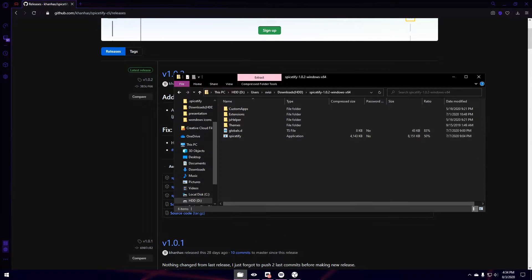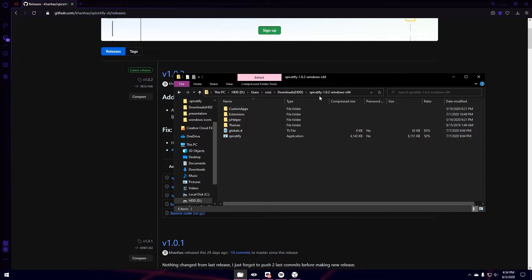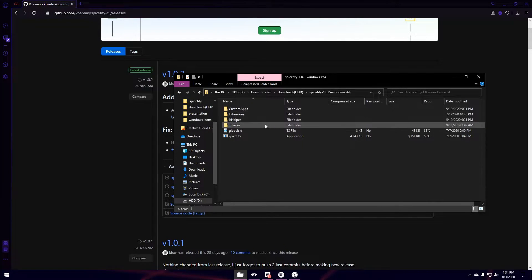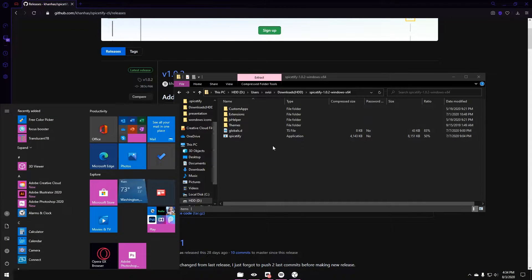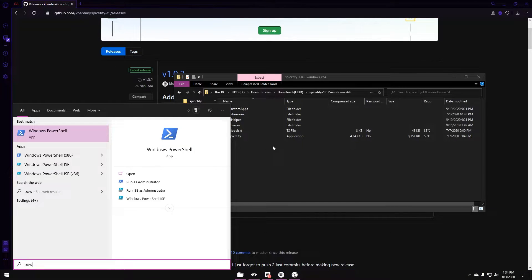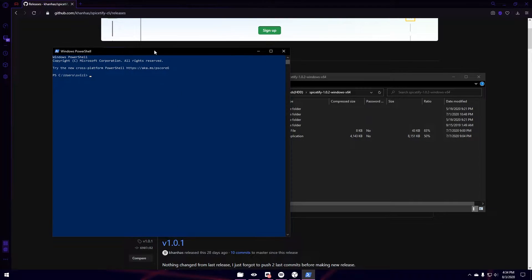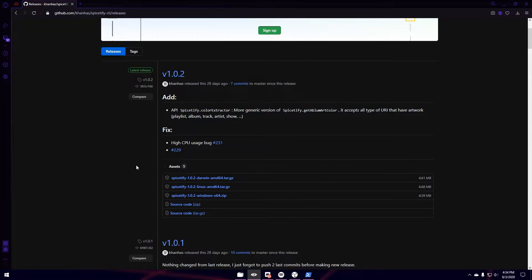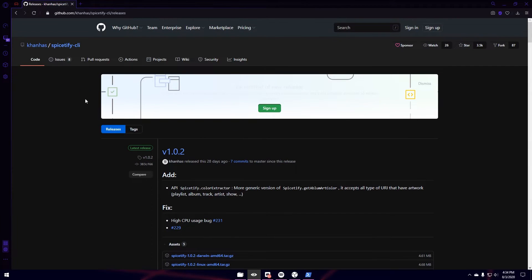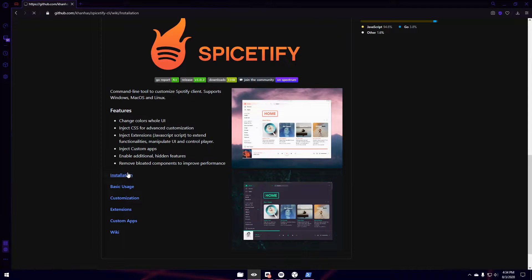Once you've downloaded it, I already have it downloaded. You're just going to pull it up. So here's what it looks like once you've extracted it. In order to actually implement it, you're going to type in PowerShell. Once you type in PowerShell, you're going to go back to GitHub. You're going to hit the Back button. And then click on Installation.